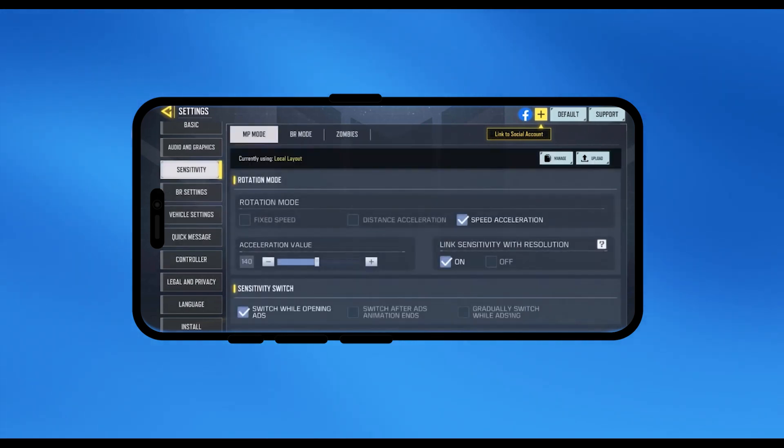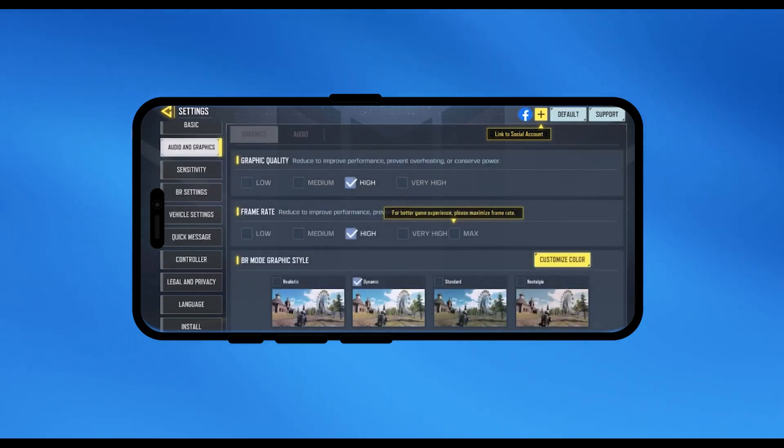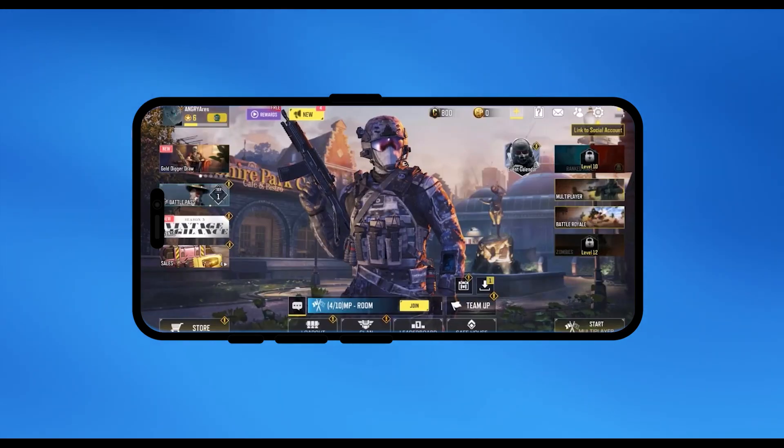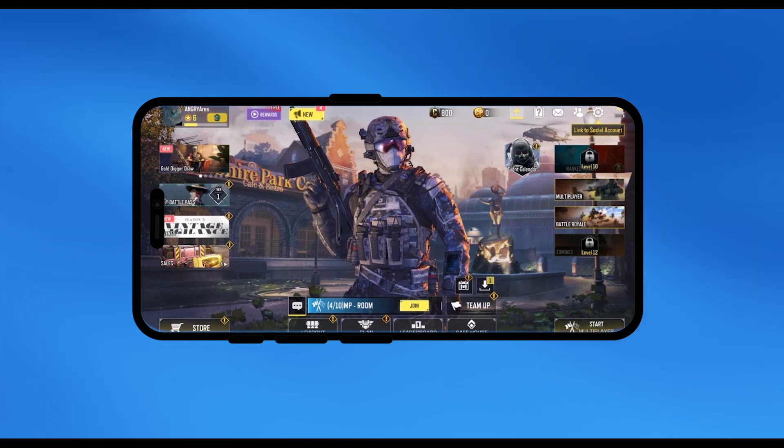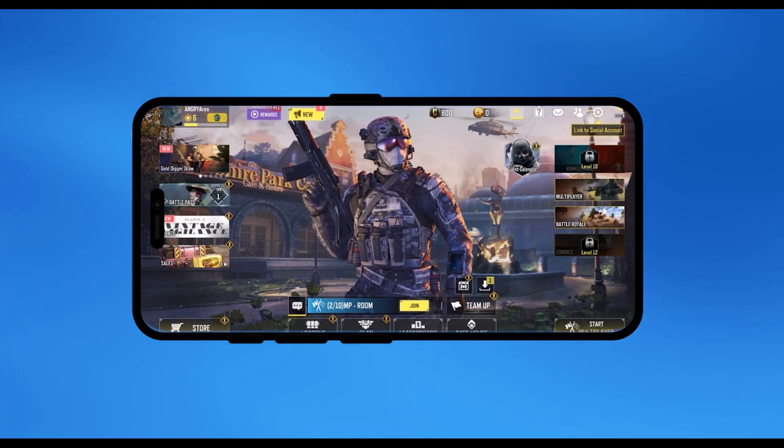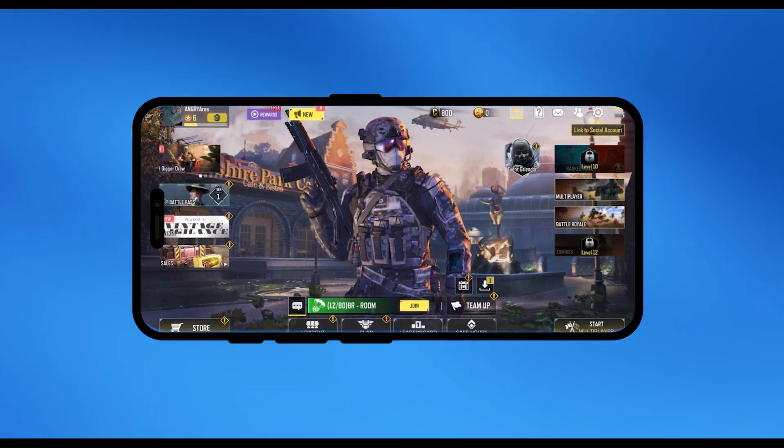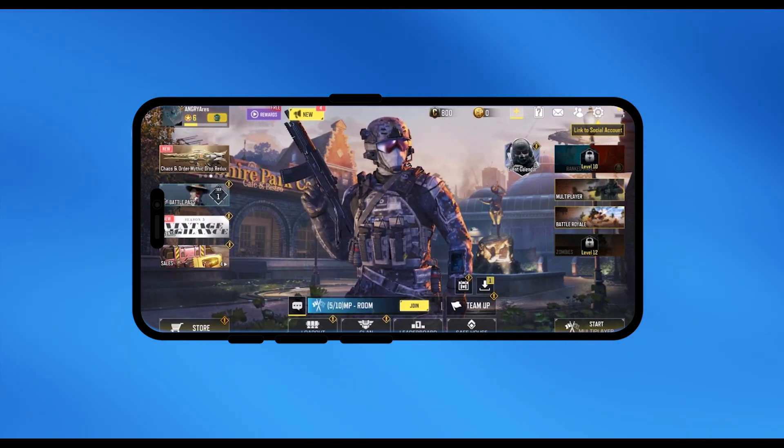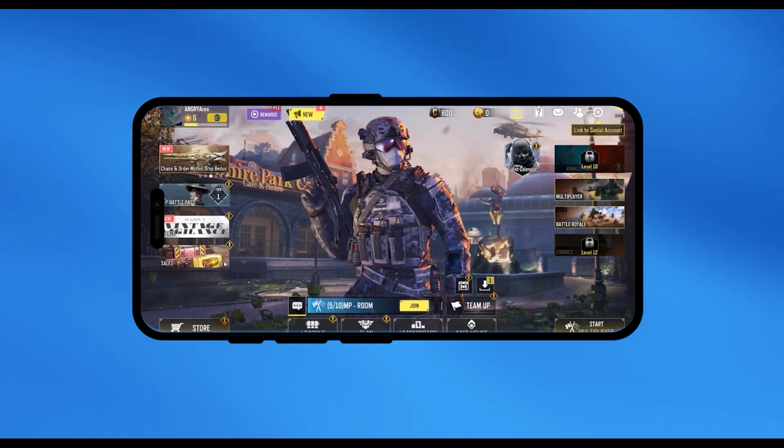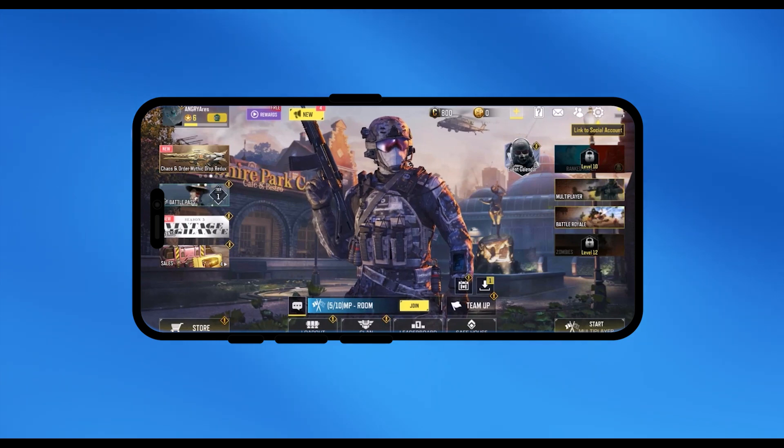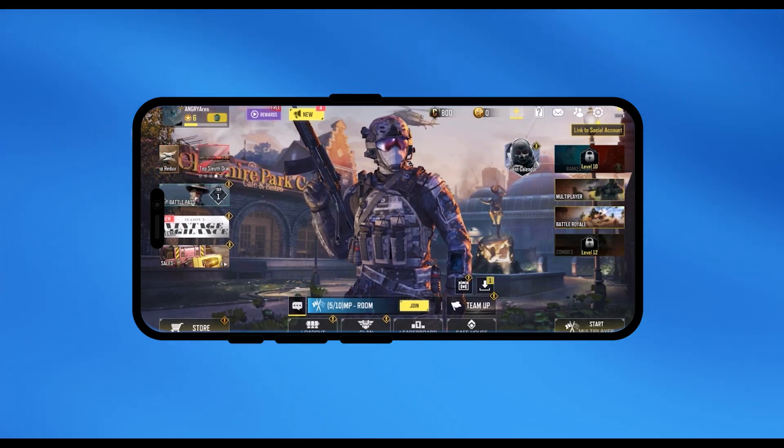The only time the background will be changed is when a new type of event is appearing or a new season has started or some type of event is going on. Only then the background will be changing.